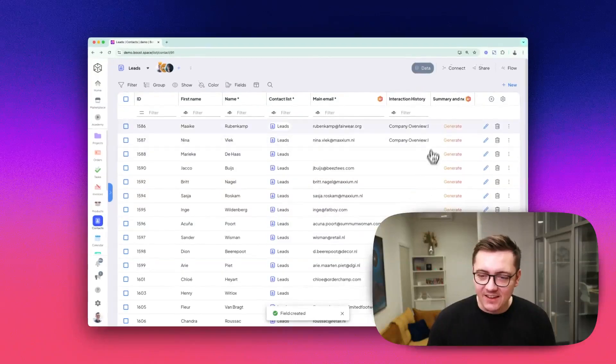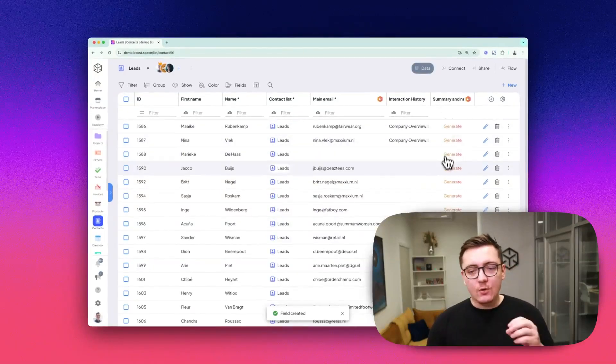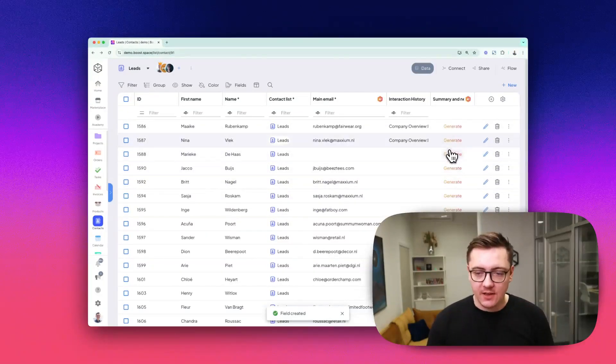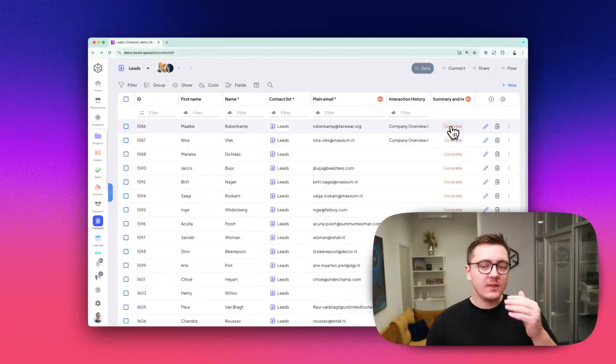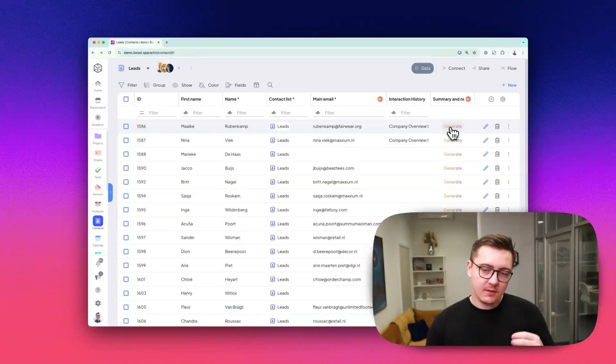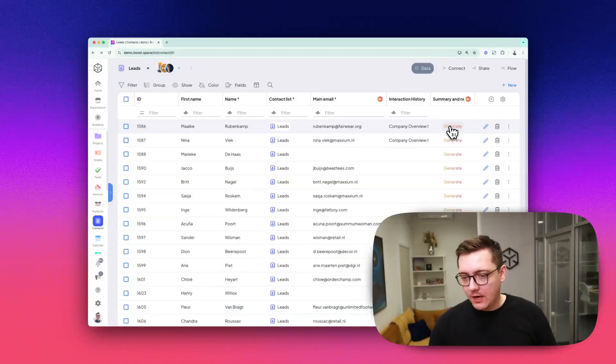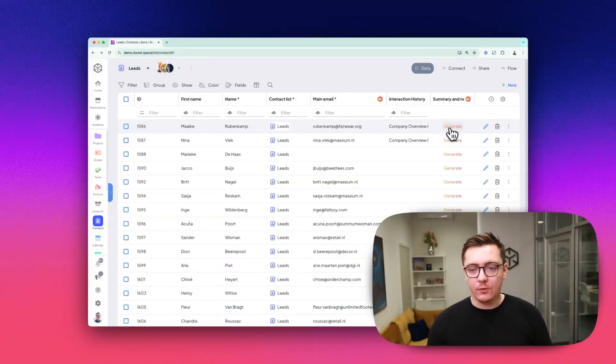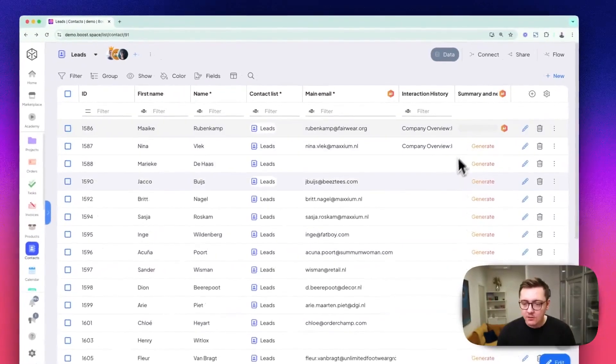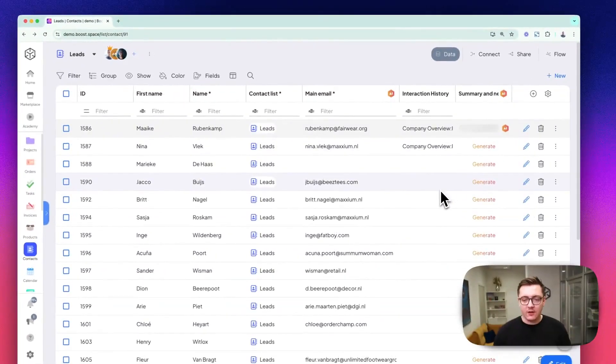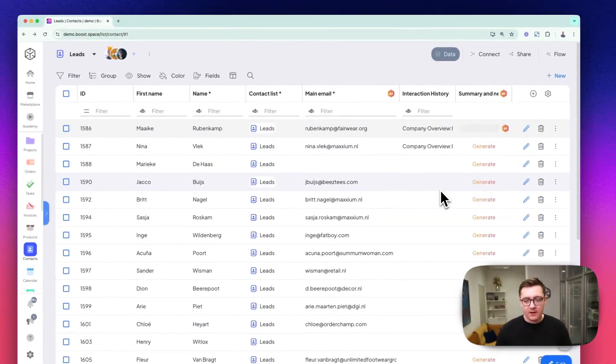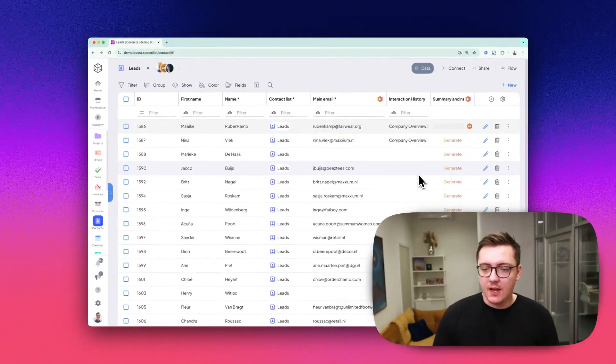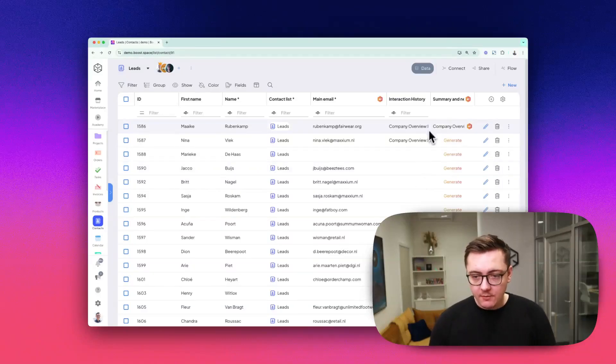You can see the new column has been created. It says 'generate' here because in this mode, you're supposed to test whether your prompt does what you expect. Just click on generate, let it work for a bit, and it will create an AI-powered summary.